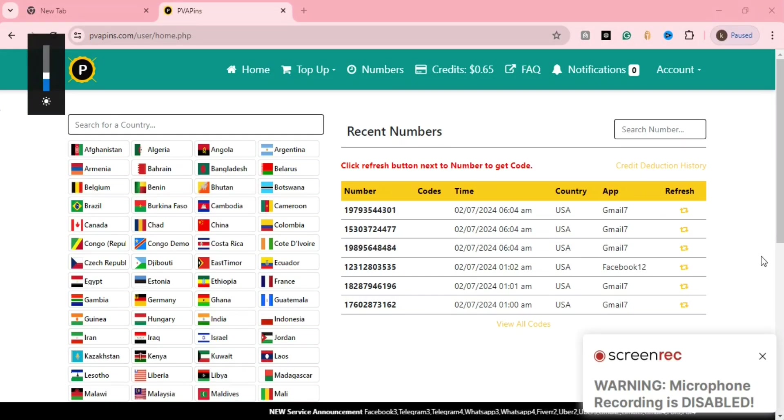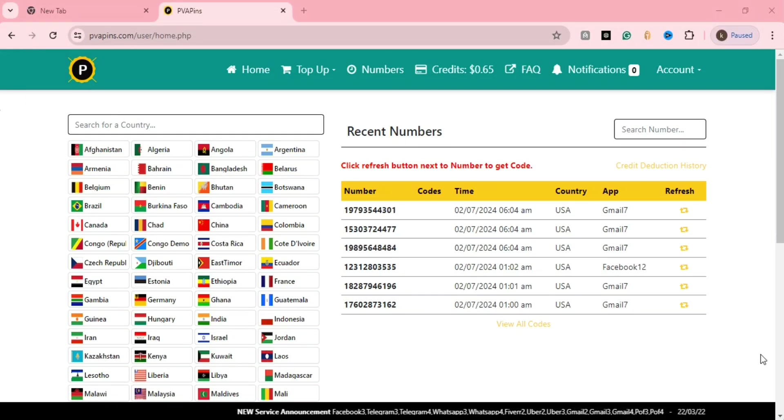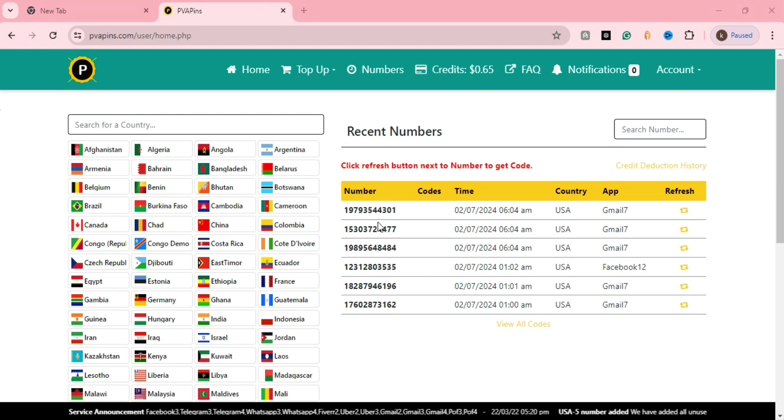Hello viewers, welcome to CP Network. Today I'll show you a very important tool for verifying unlimited mobile numbers. You can get unlimited Gmail or any other verification for your mobiles.